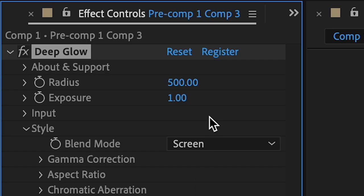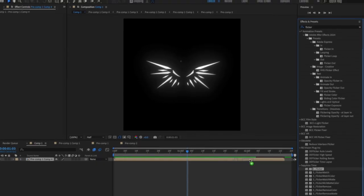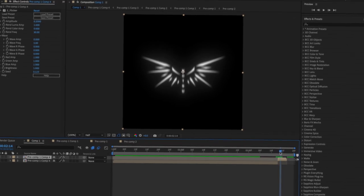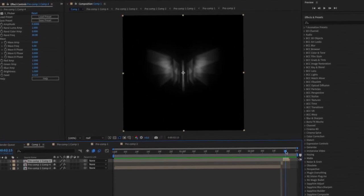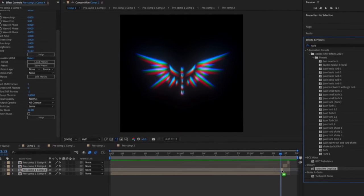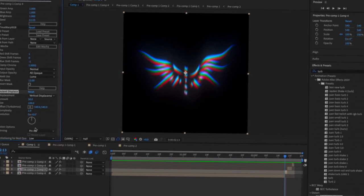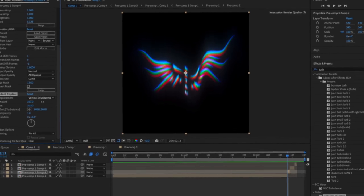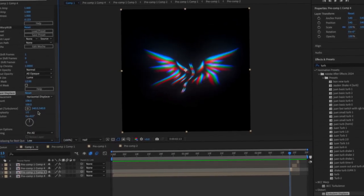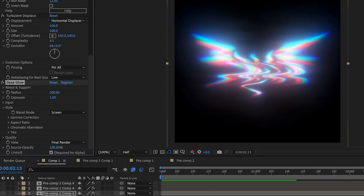The settings are like that, and then I added Deep Glow — the best plugin in the world. After that I decided to add some one-frame glitches because it was a little plain. I added RGB Warp and then Turbulent Displace with vertical displacement and messed around with the settings.